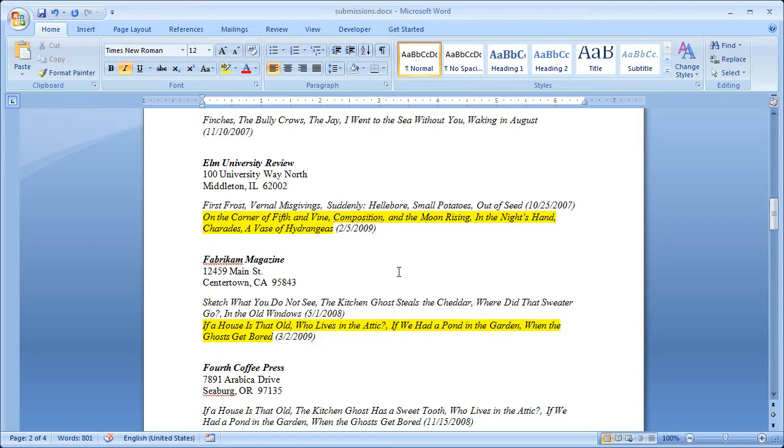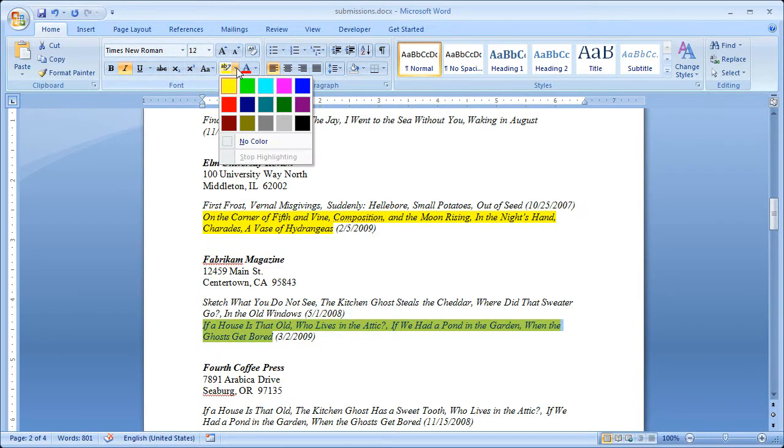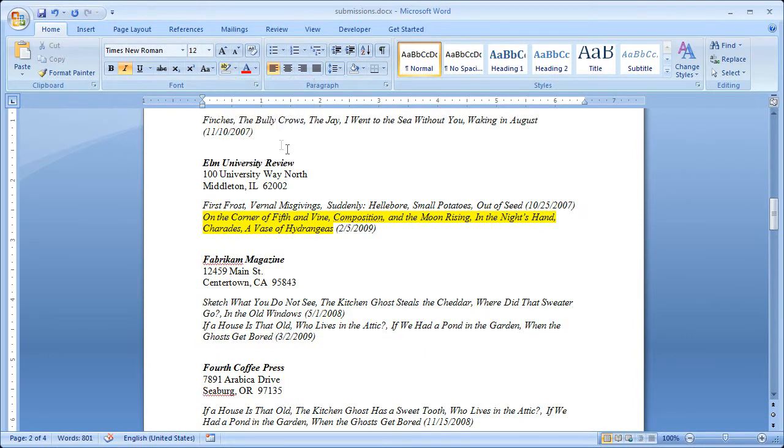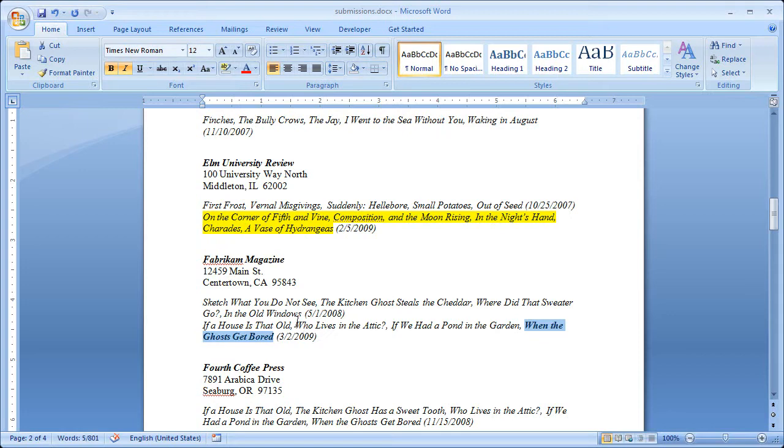Now let's say that poems come back from Fabricam Magazine. And the first thing I'm going to do is I'll select this and do the reverse. I'll come up here and I'll say no color. And then let's say, just for fun, that Fabricam Magazine has actually accepted when the ghosts get bored. So I'm going to highlight that and I'm going to bold it. And that just lets me know if I see a bolded title in my document, I know that that poem was accepted.